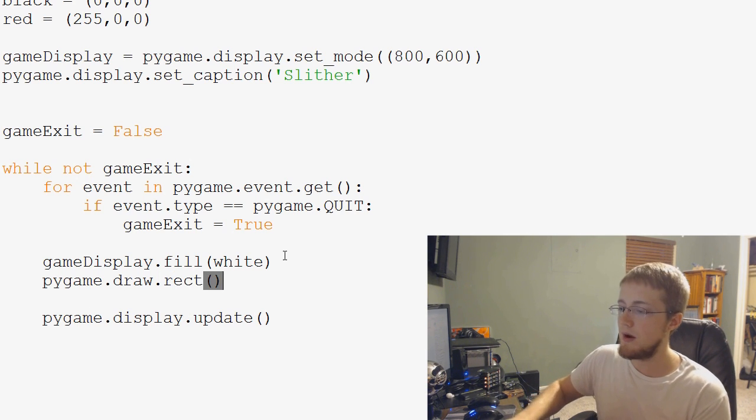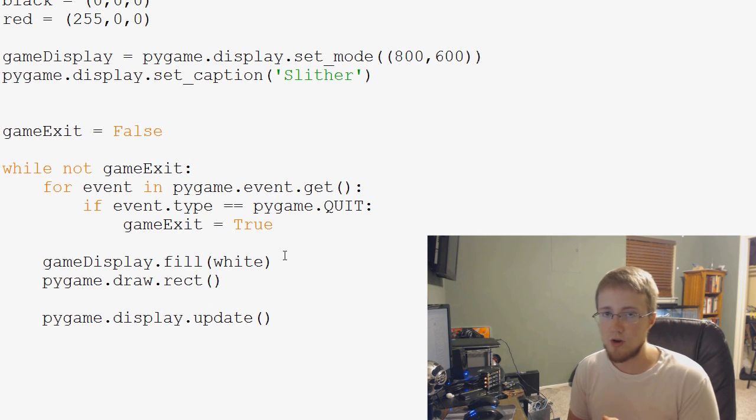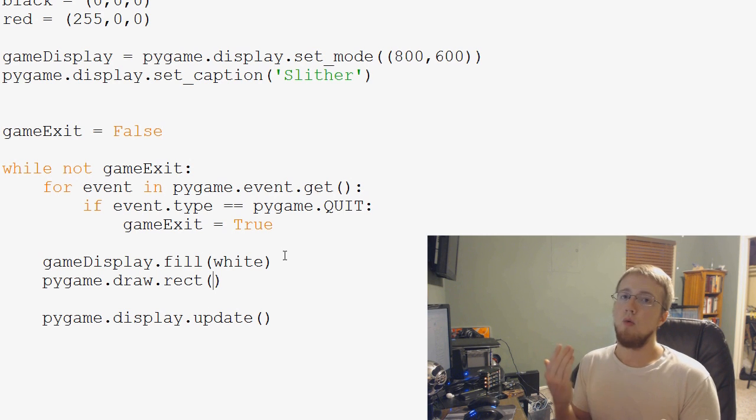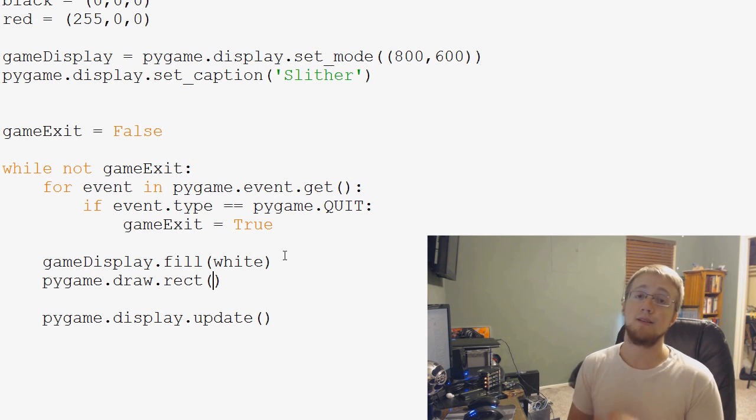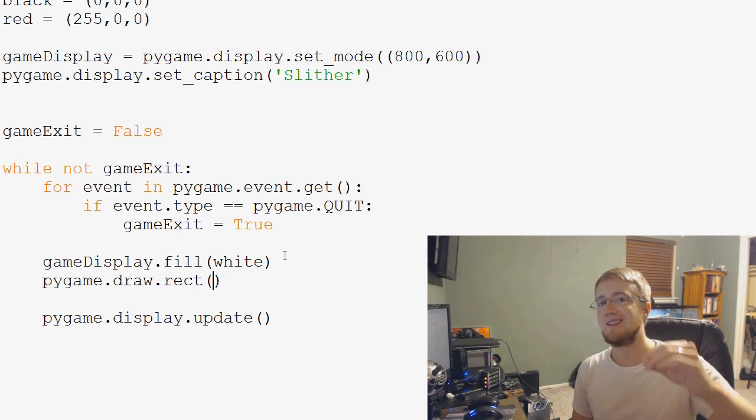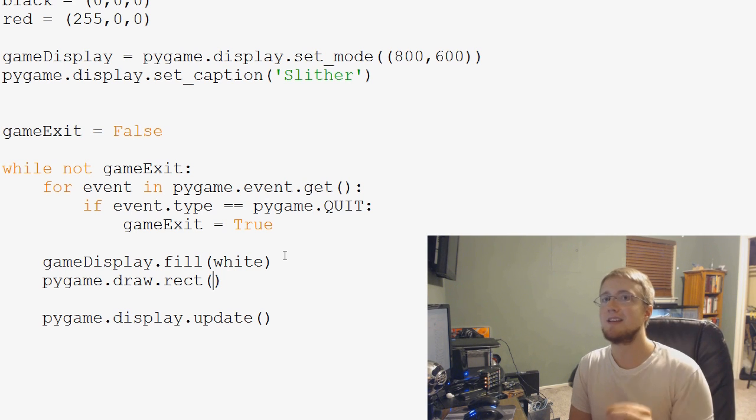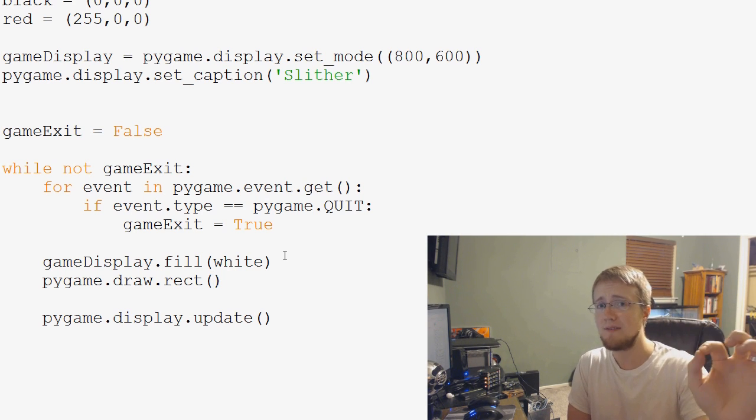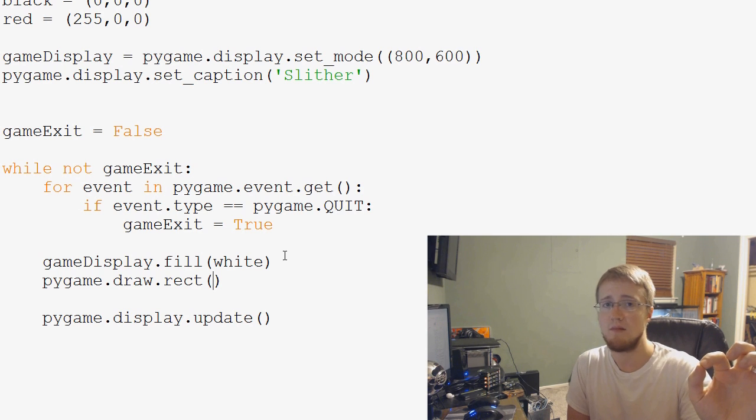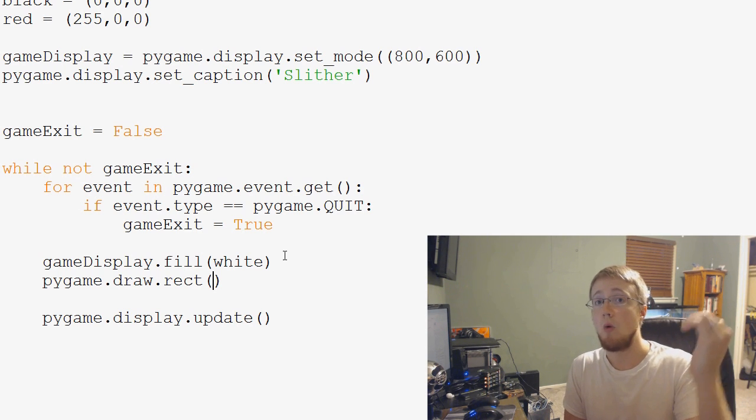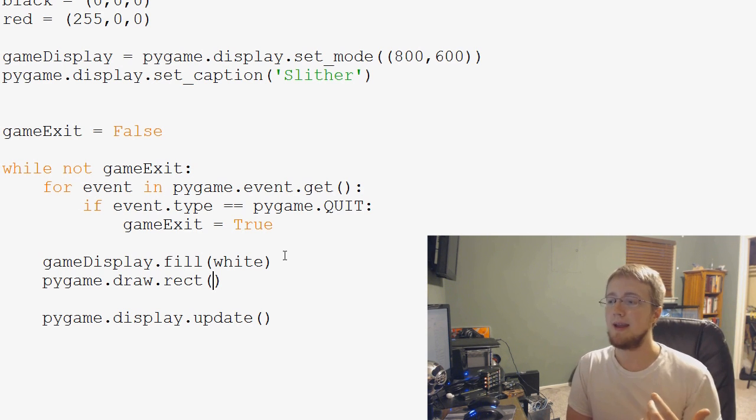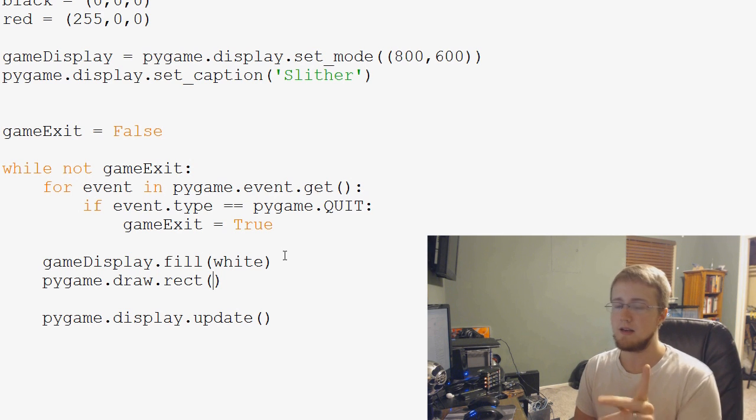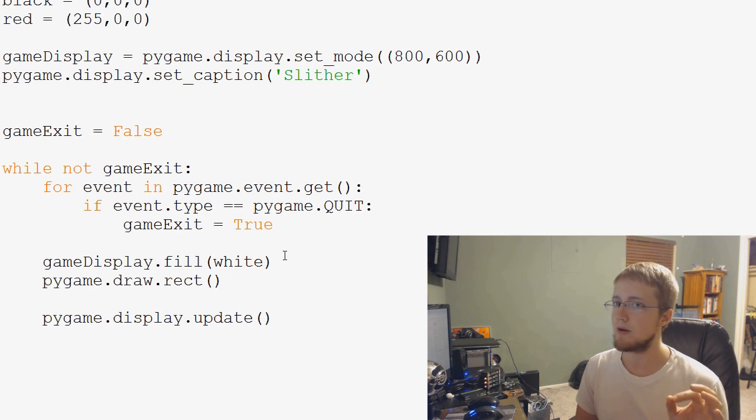And here the parameters are where we want to draw it, what color do we want to draw it, and then the coordinates. And the way that the coordinates work is it's asking where is the top left of this object and then how wide is it and how tall is it. And I'll explain that in a second too because height will confuse some people probably.